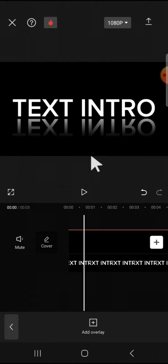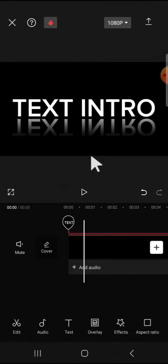That's how we can create text reflection effect for our intro using CapCut application. I hope this tutorial will be useful for you. Thank you so much for watching and see you at the next video.